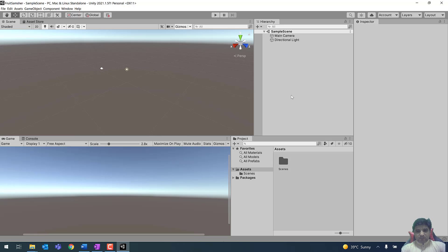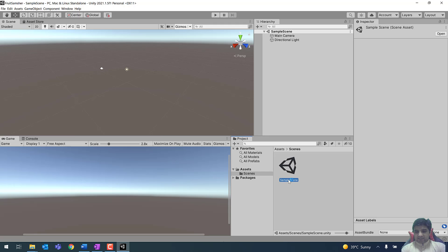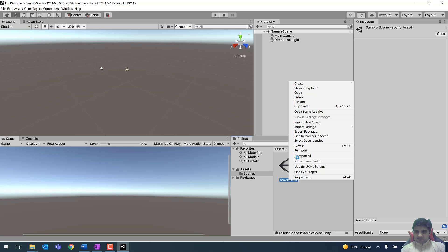The project is ready to start with and it comes with default components like the Assets folder, and inside the Assets folder we have a Scenes folder. You can see the name of this scene is 'Sample Scene', visible also in the title bar. So first of all we need to rename this scene — right-click on Sample Scene and rename it.